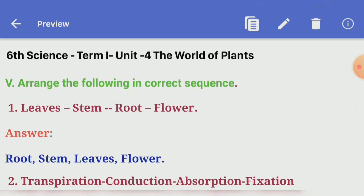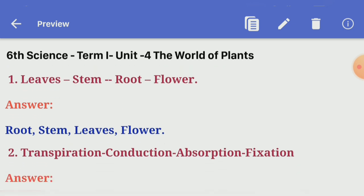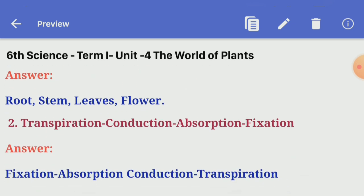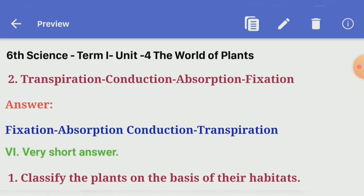Fifth section: arrange the following in correct sequence. First one, leaves, stem, root, flower — Answer: root, stem, leaves, flower. Second one, transpiration, conduction, absorption, fixation — Answer: fixation, absorption, conduction, transpiration, in the correct sequence.